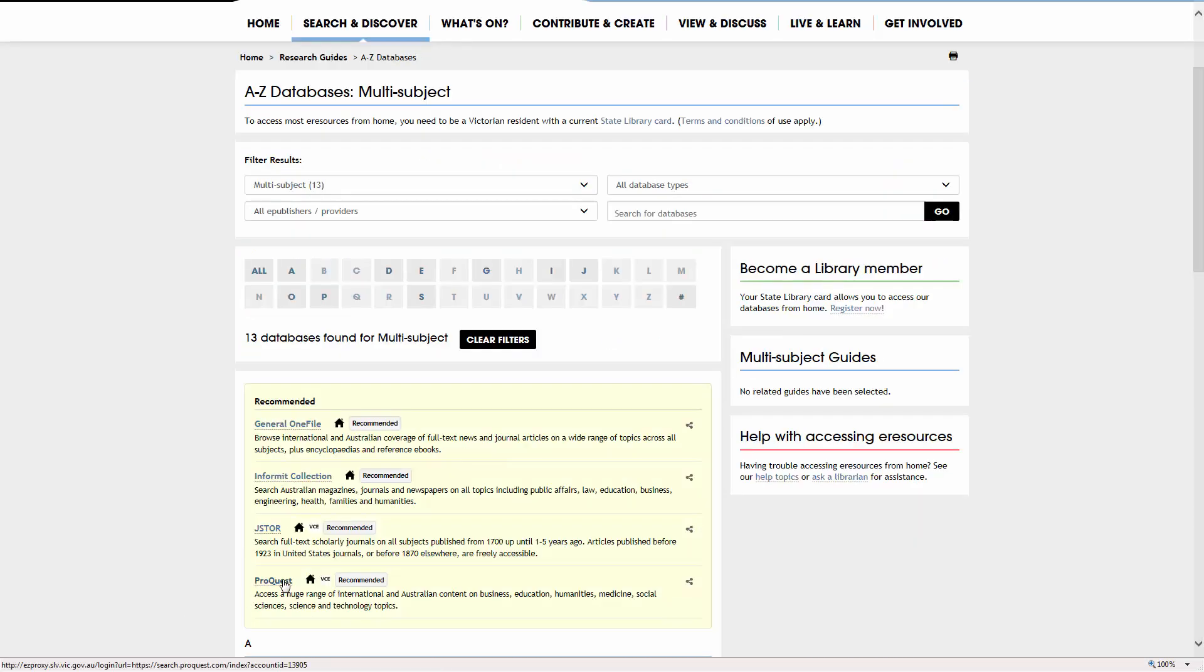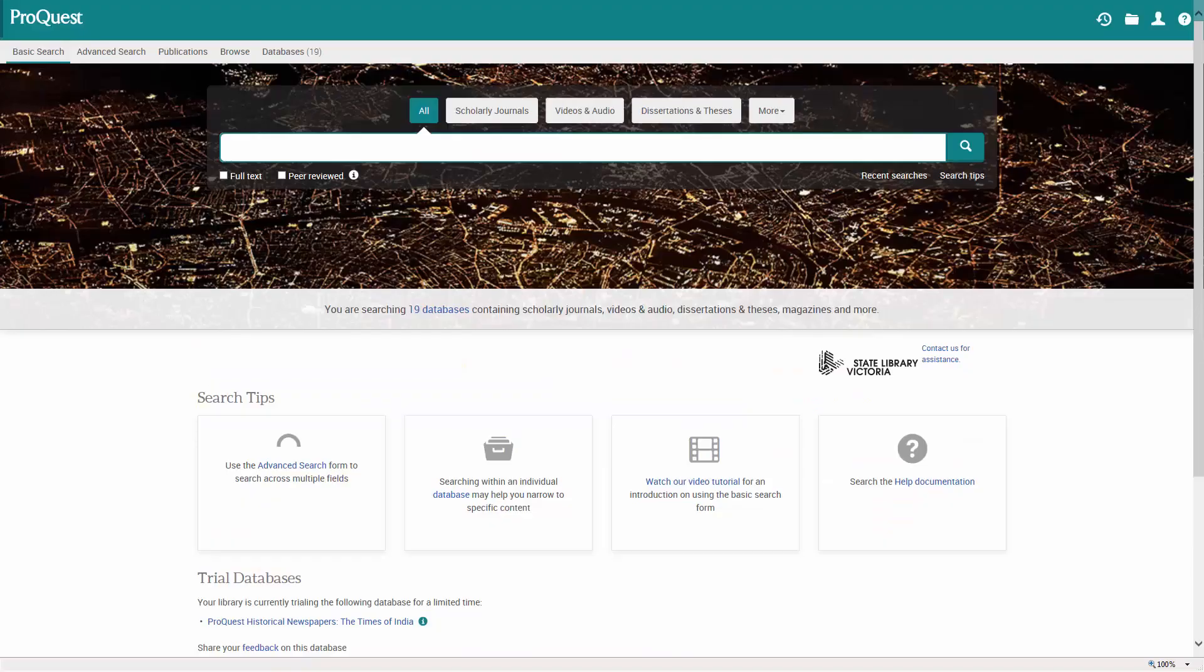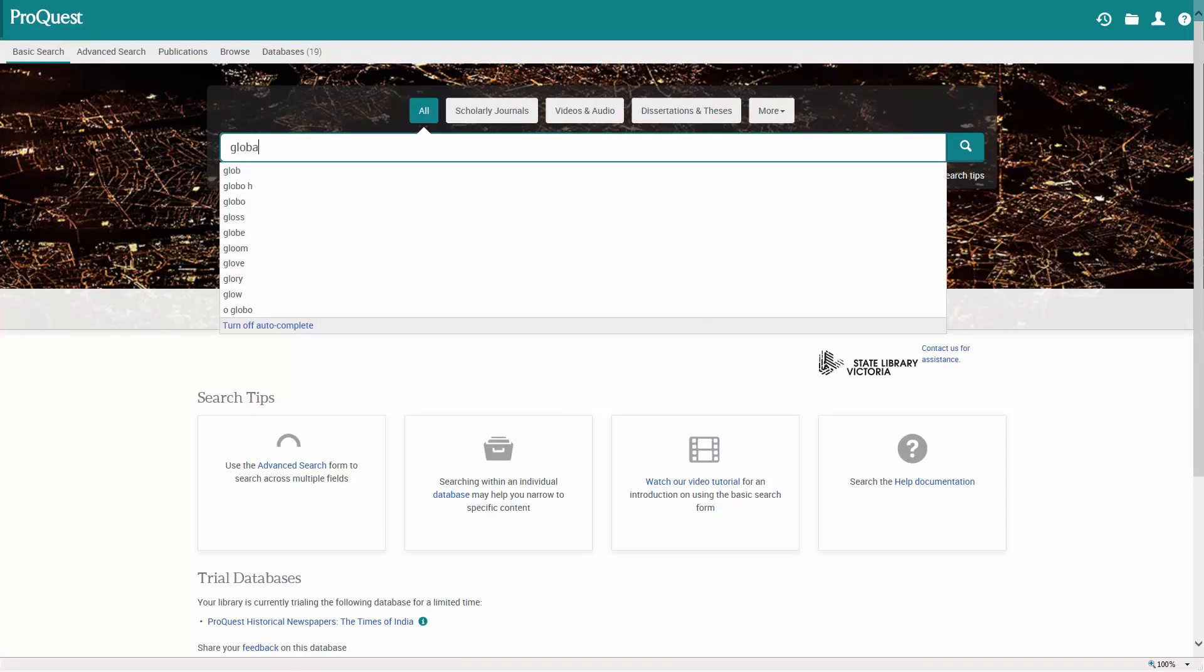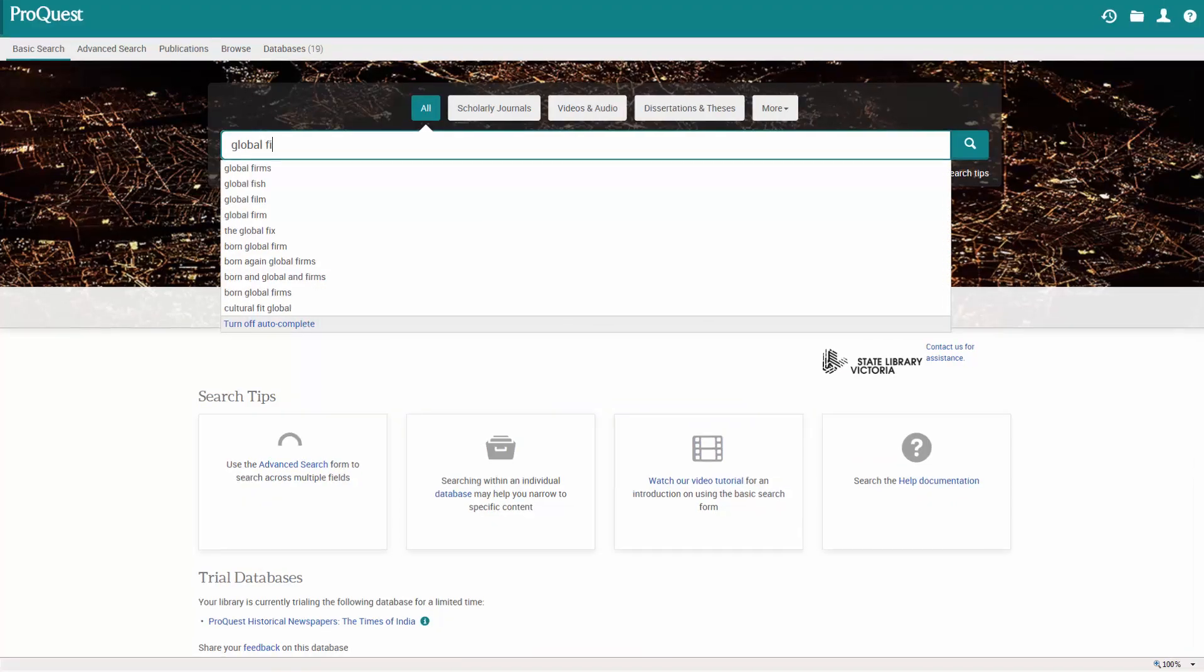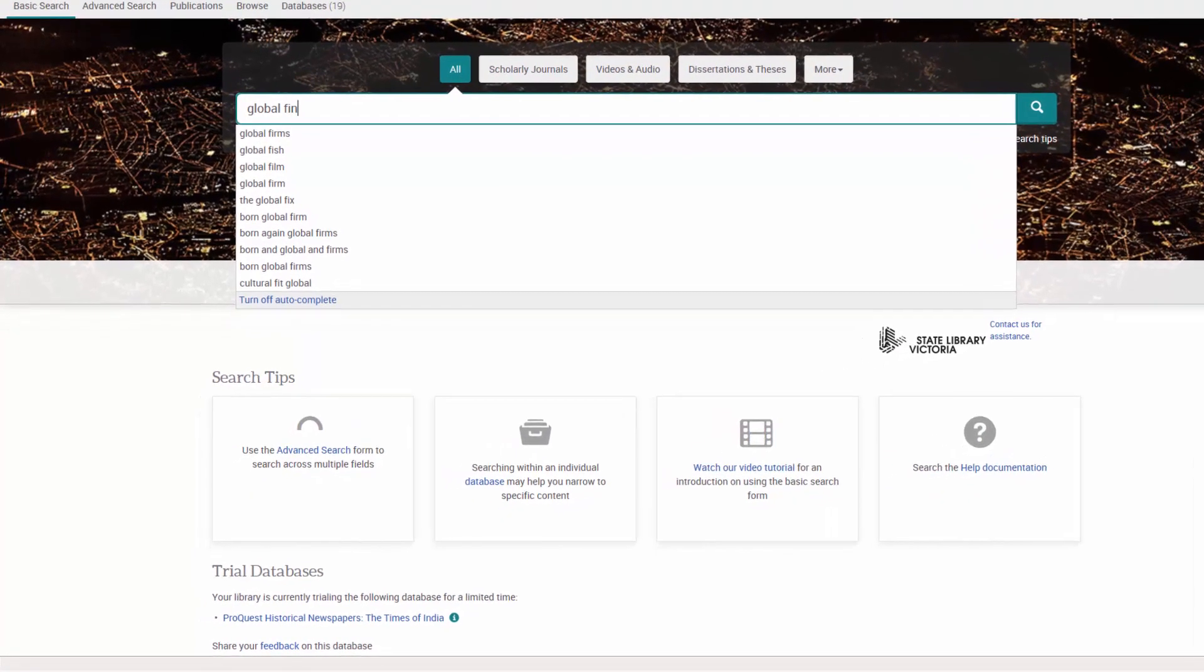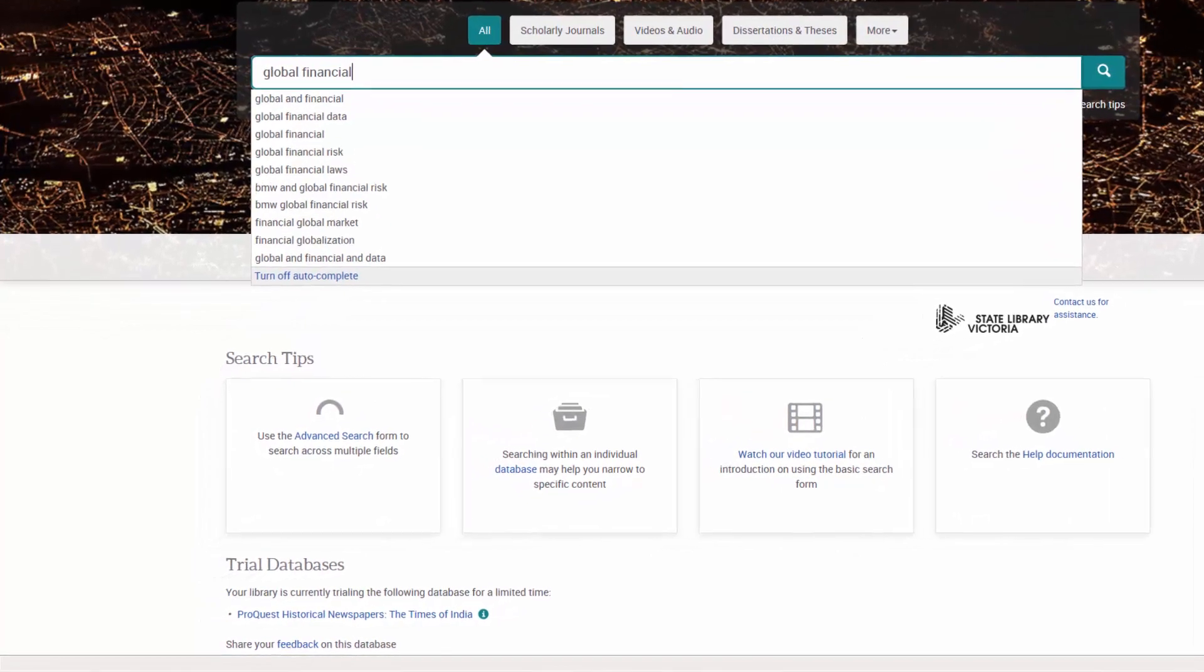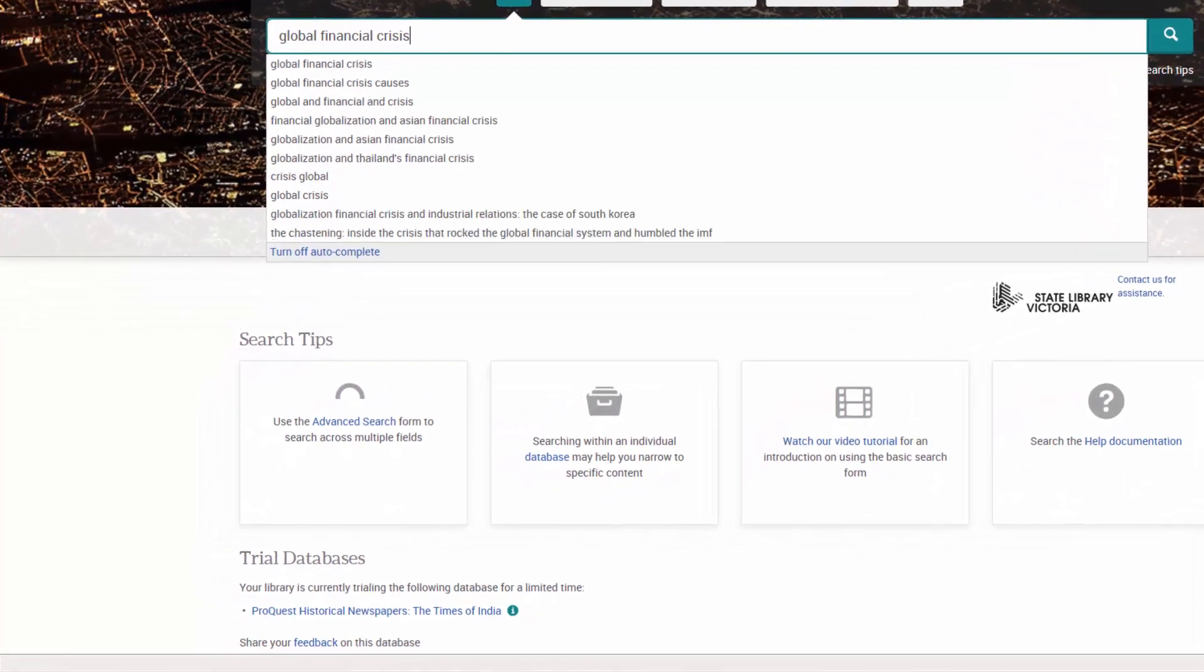Many databases have some articles in other languages. Often there will be a language option to narrow your results list.